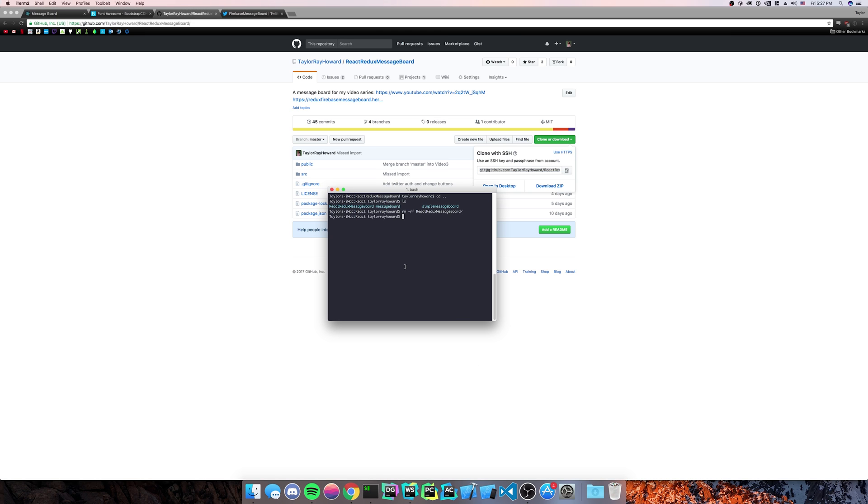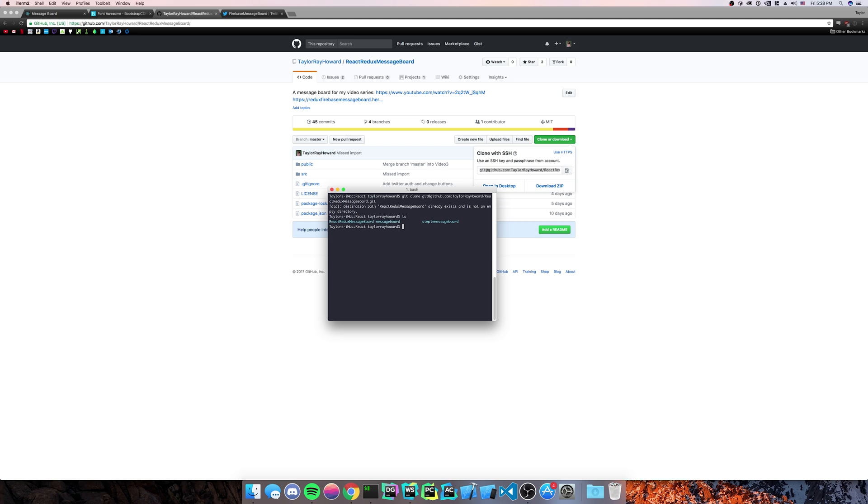You're going to open up your terminal. And then you're going to do git clone. Apparently, I already have it. So I'll delete it. And now git clone it.